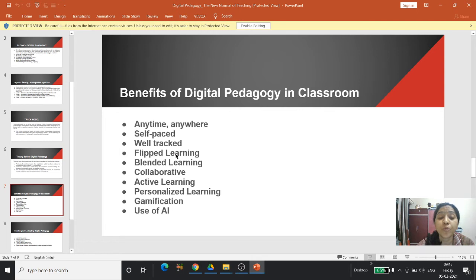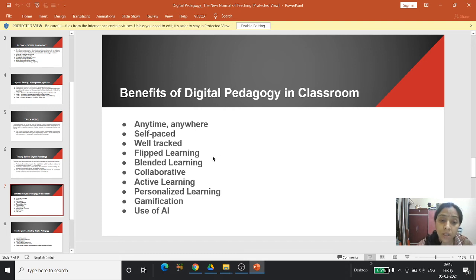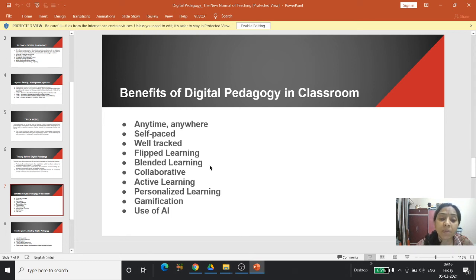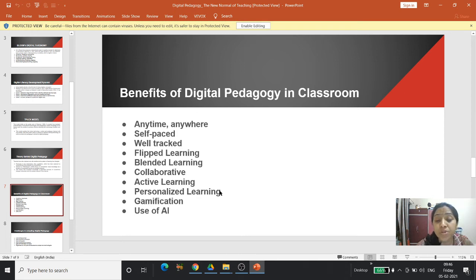Flip learning — only digital pedagogy has resulted in flip learning. In flip learning, the learning material is provided to learners in advance via any electronic mode, and students read that material and come to the classroom with queries. Classroom teaching time is then devoted to the application level of the learning material. Blended learning means blending of offline and online activity to create maximum learning output for students.